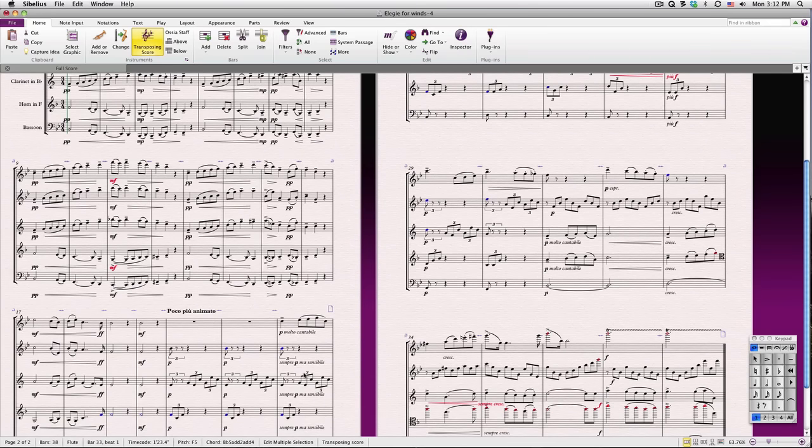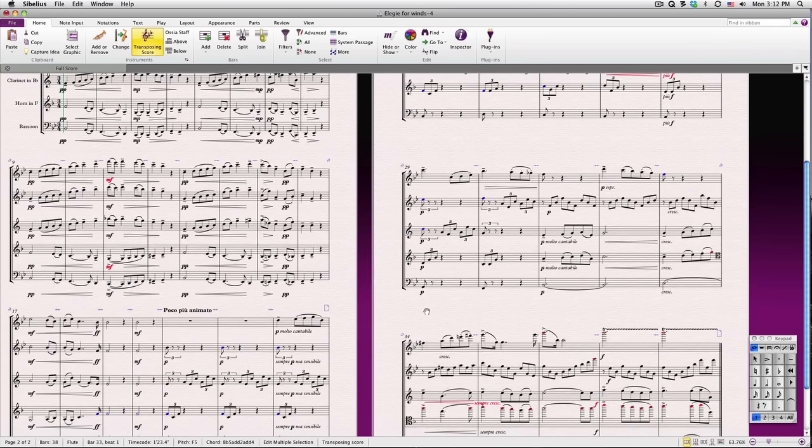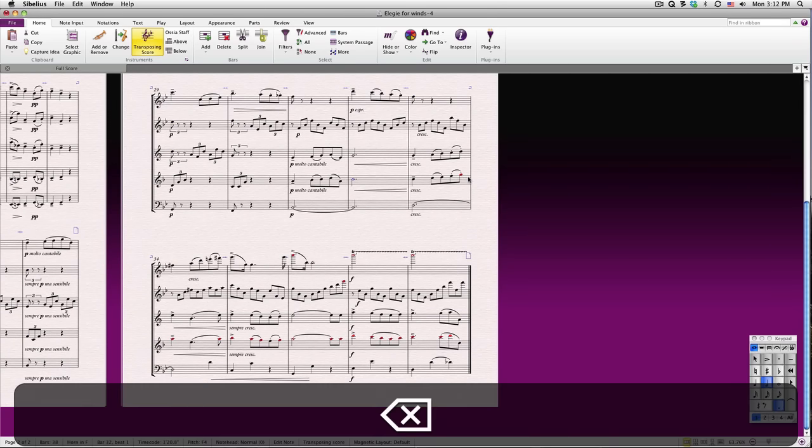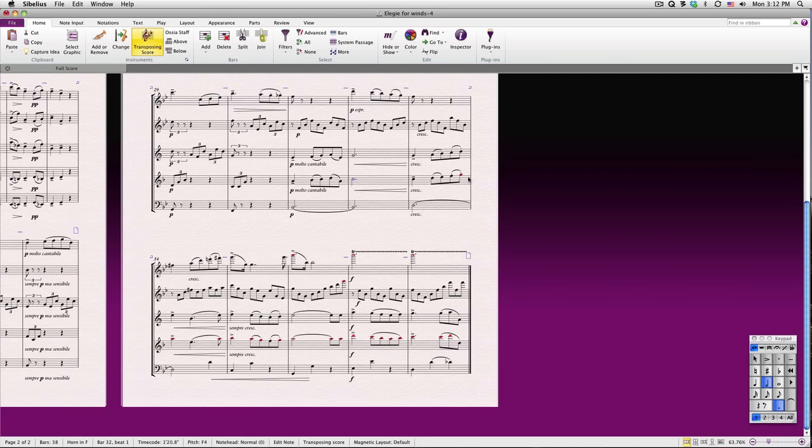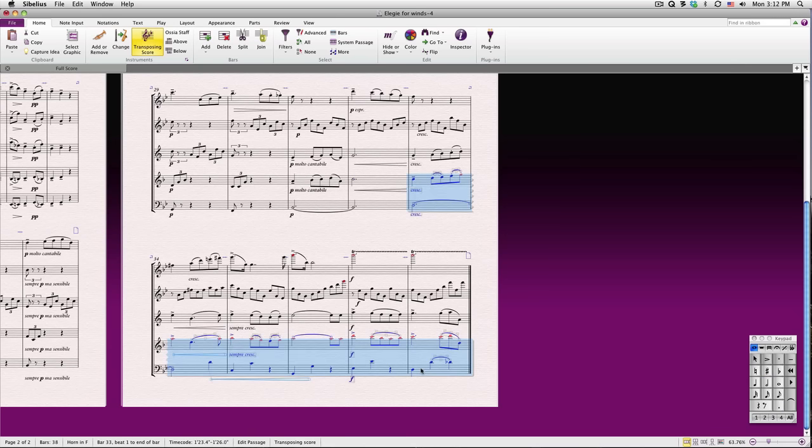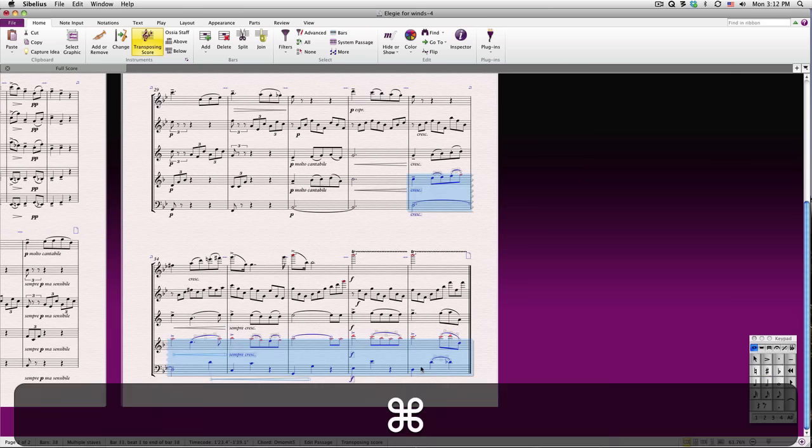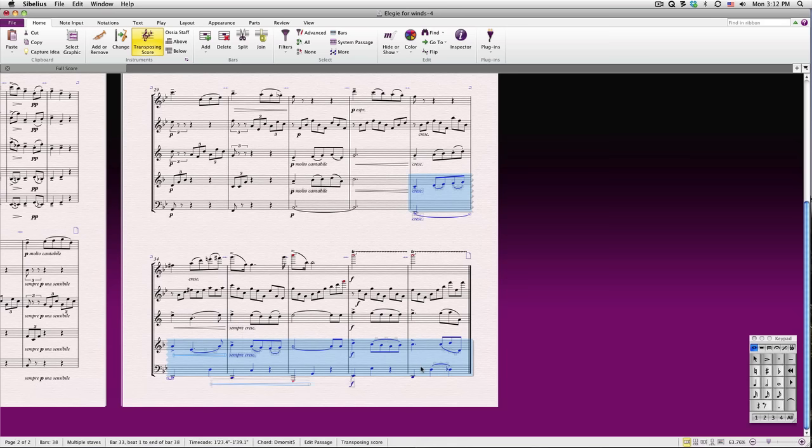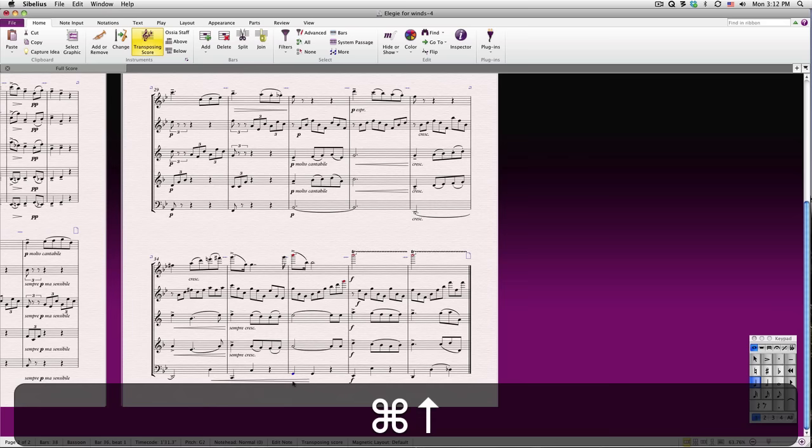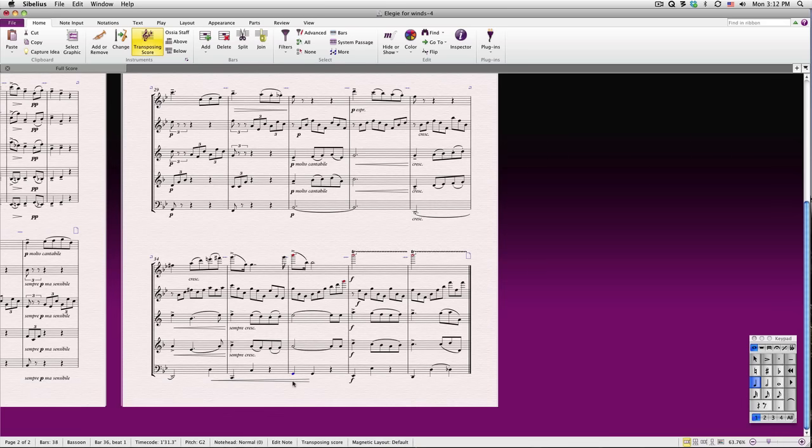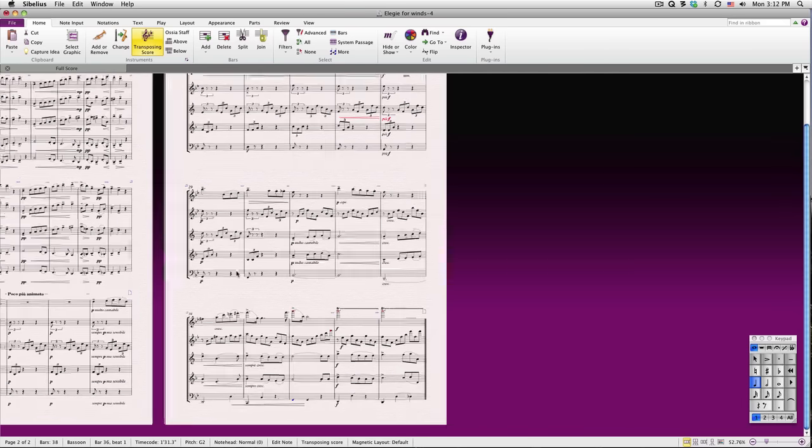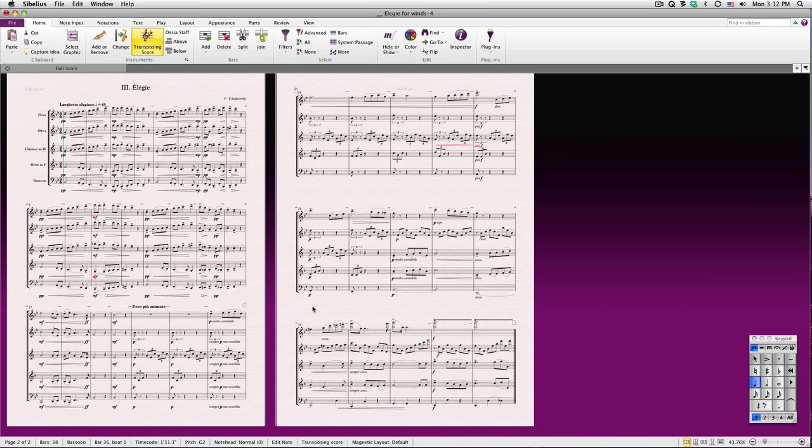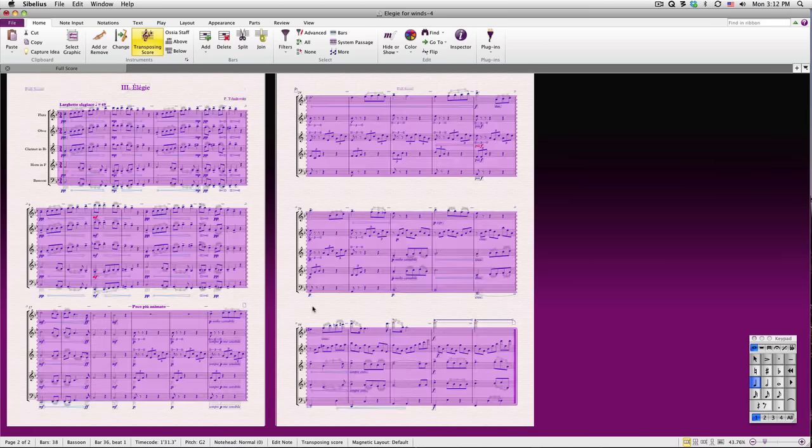One other thing, the horn doesn't read tenor clef, so let's get rid of it by selecting it and deleting it. We might as well bring down this section an octave in the horn and the bassoon. Just type Command-Down-Arrow on Mac or Control-Down-Arrow on PC. One of the bassoon notes is out of range. I'll just select it and bring it back up an octave. Finally, let's re-optimize our layout so that everything is in the right place.